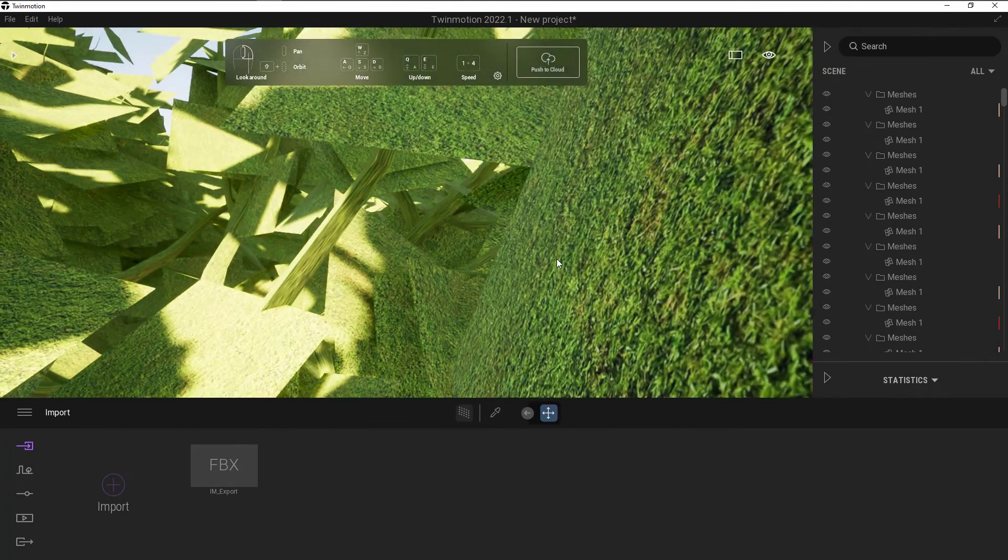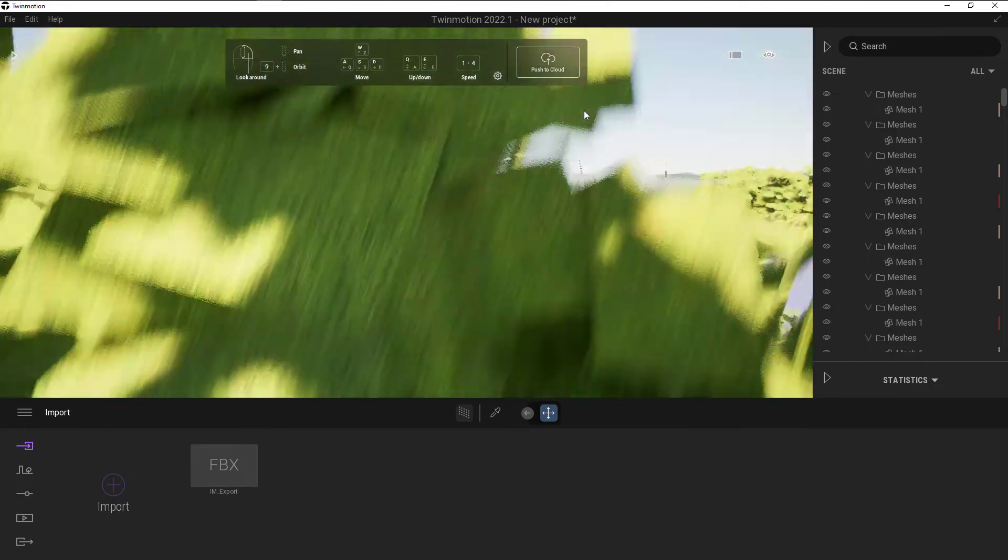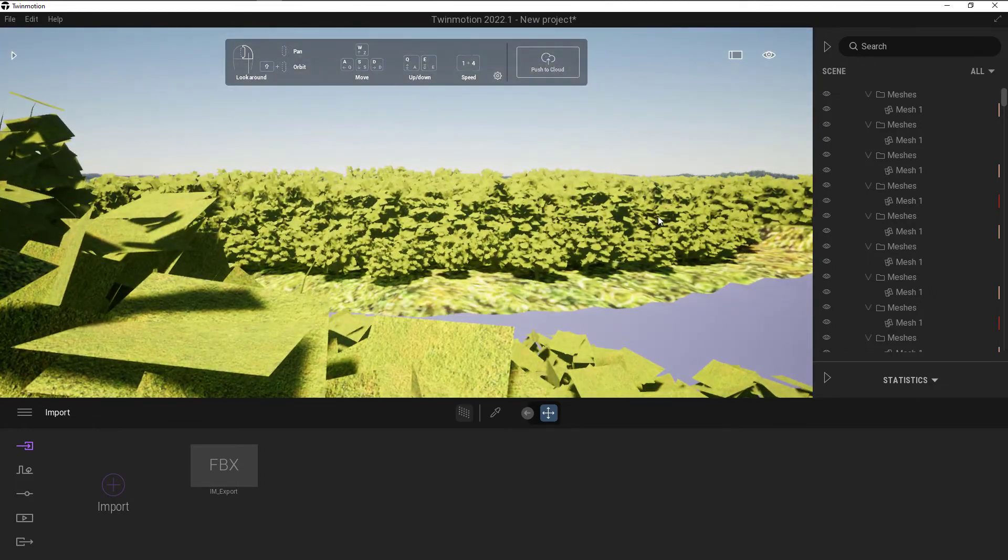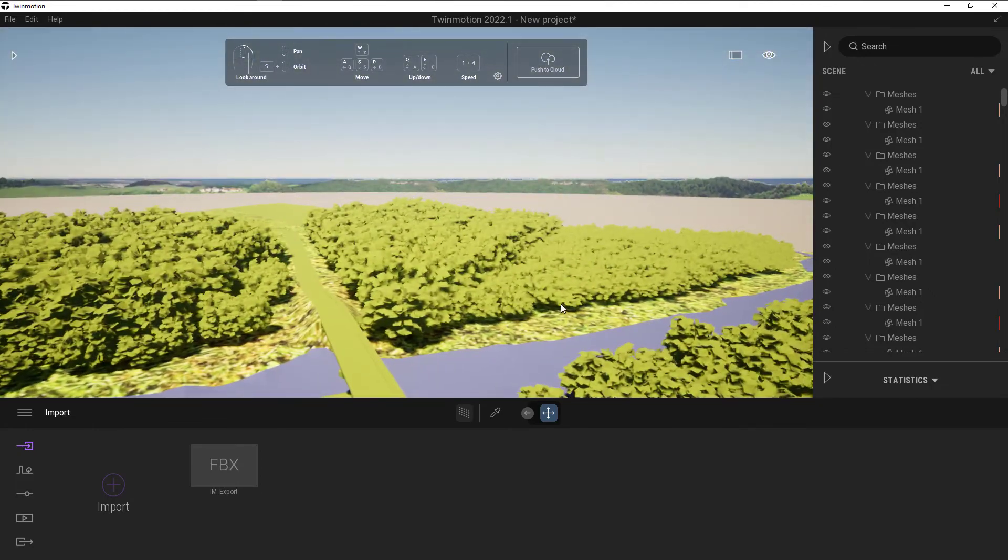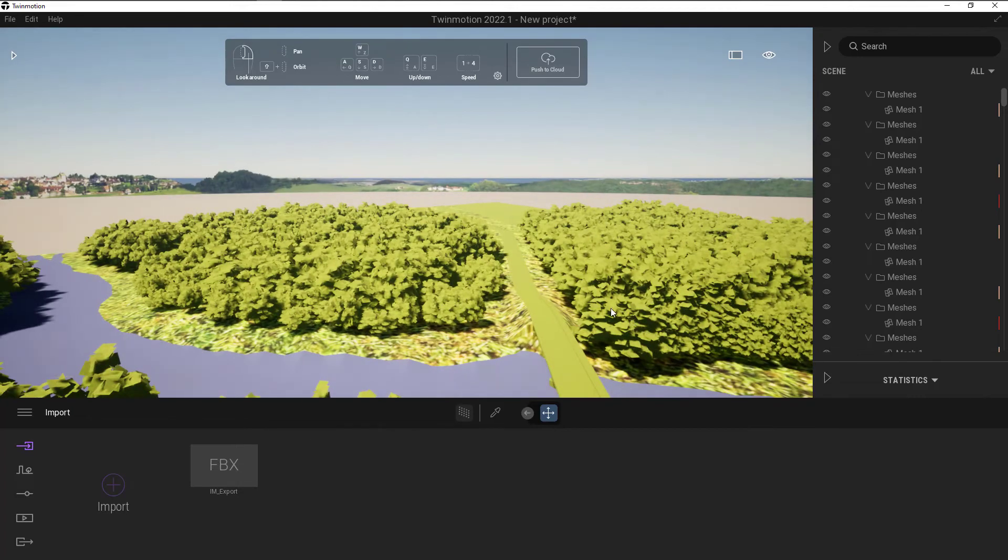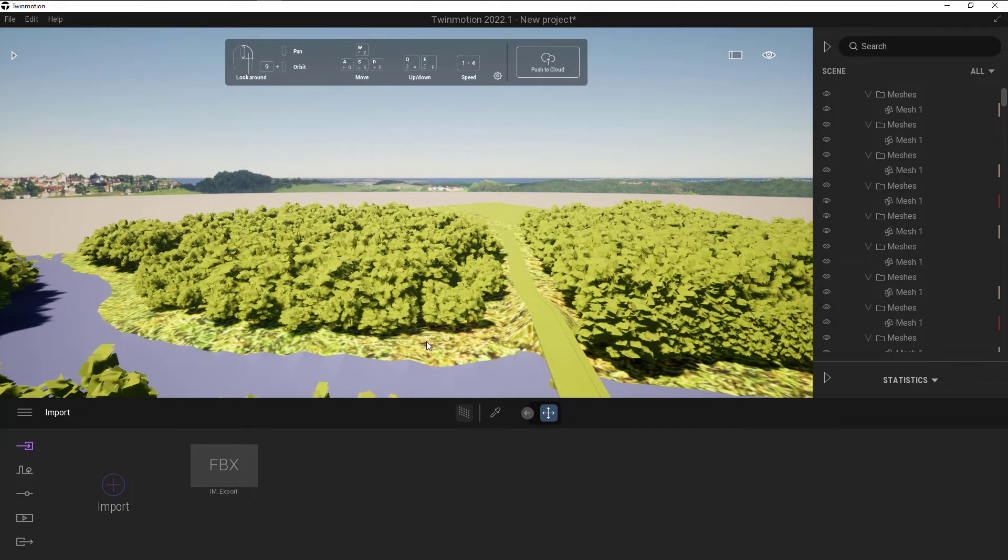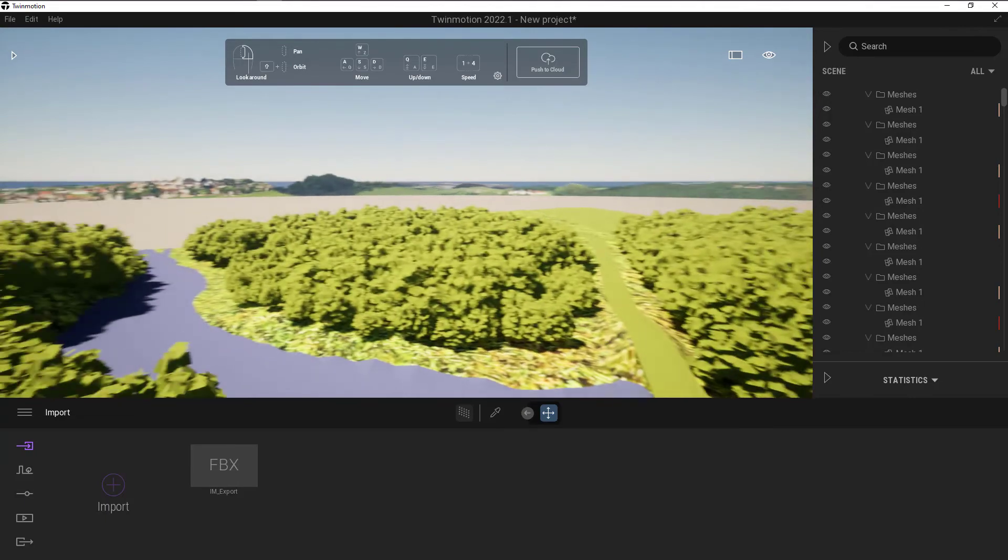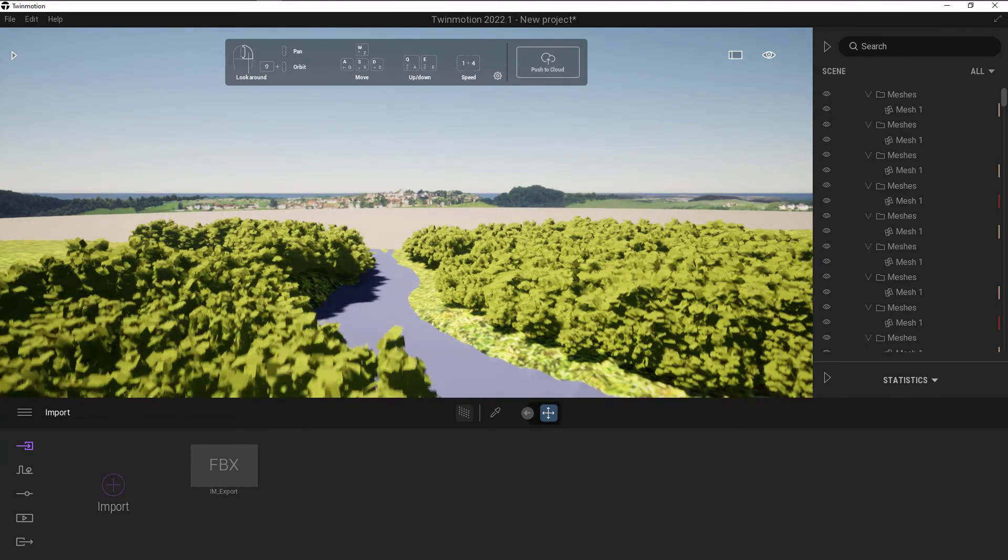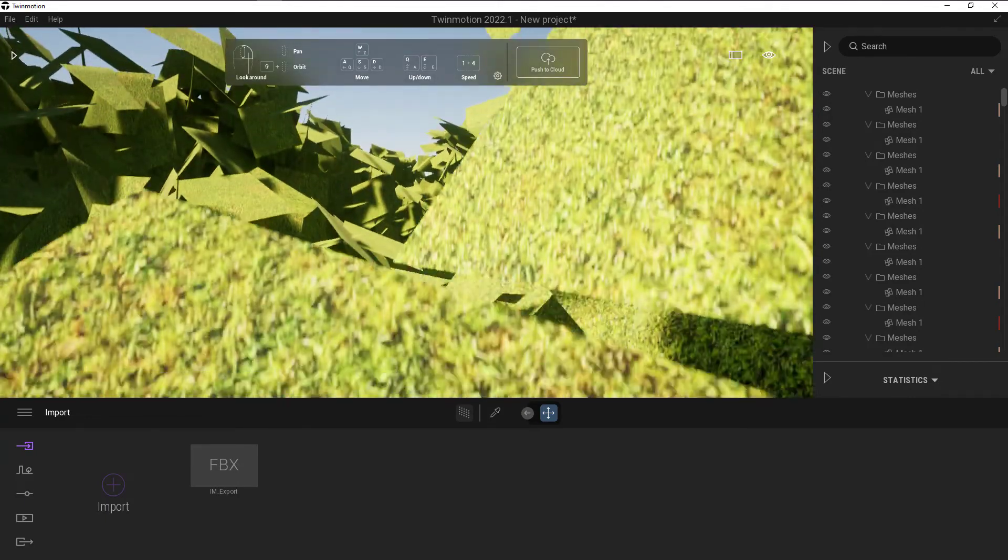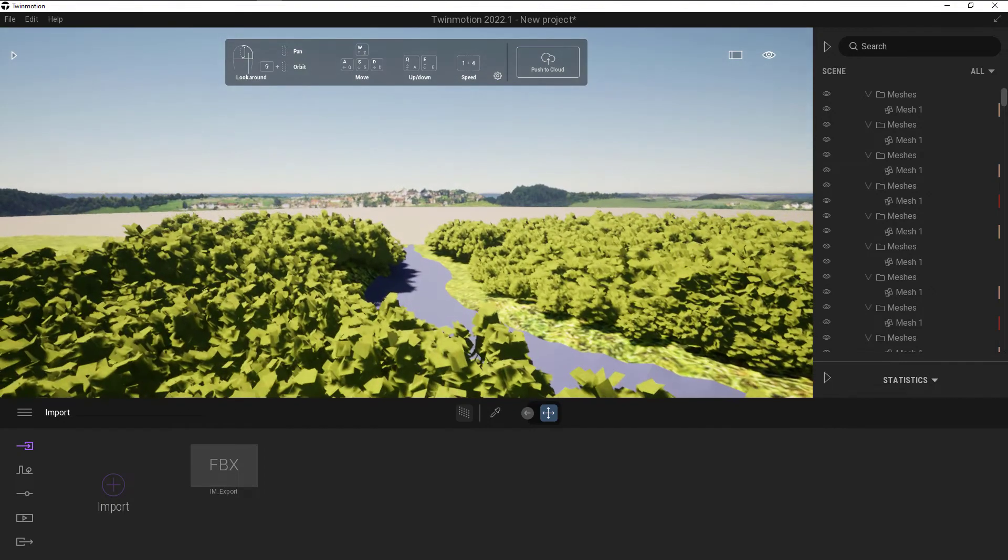So the FBX has been brought in. It looks okay-ish. For a first try, it's not great. I've got the FBX, a lot of the textures were brought in, but they're not where I would expect Twinmotion to be off the bat.